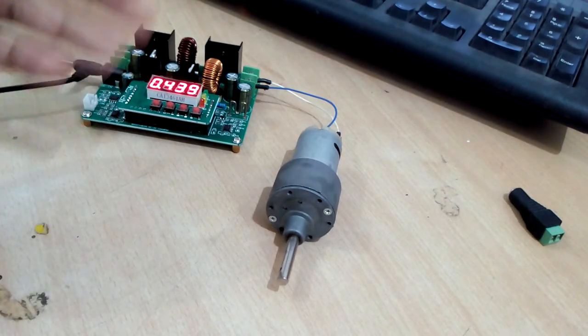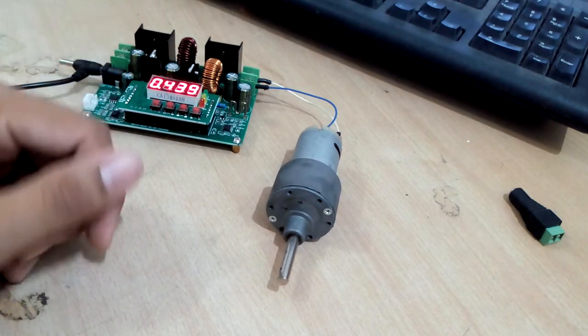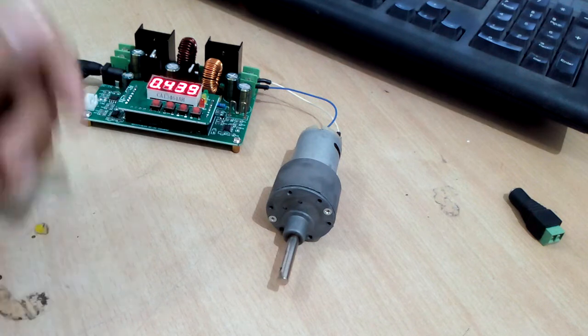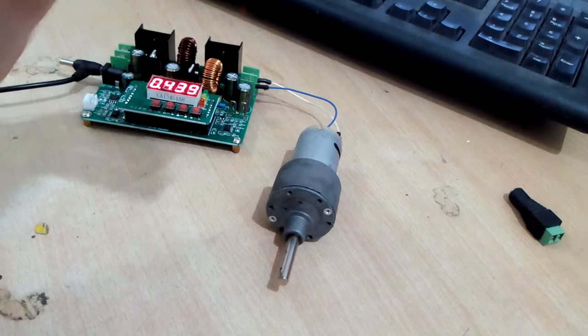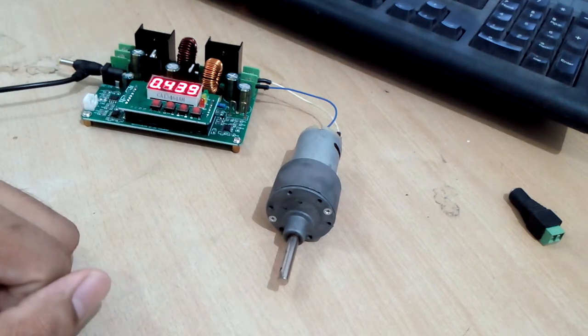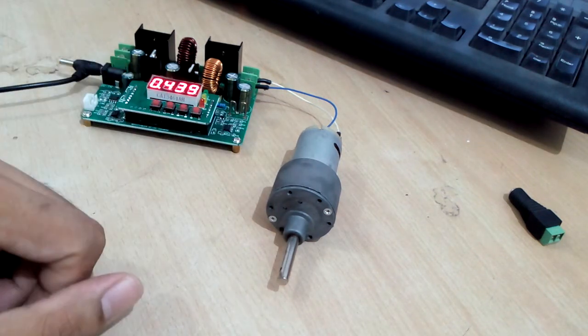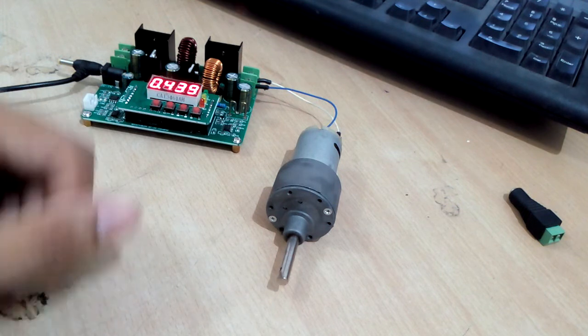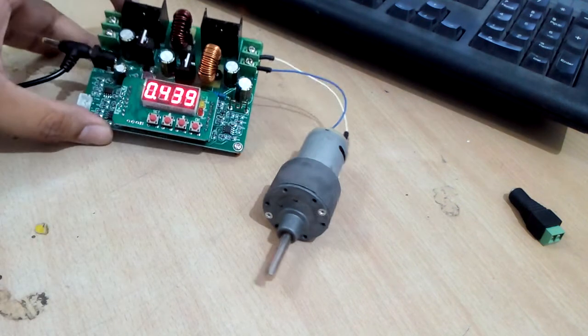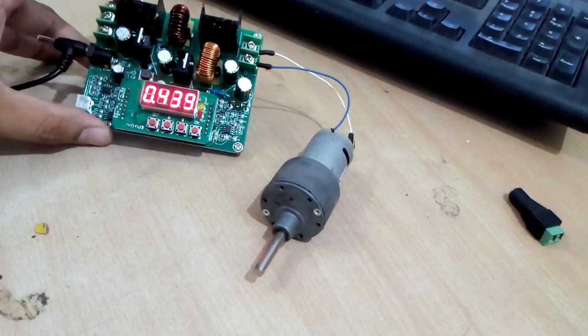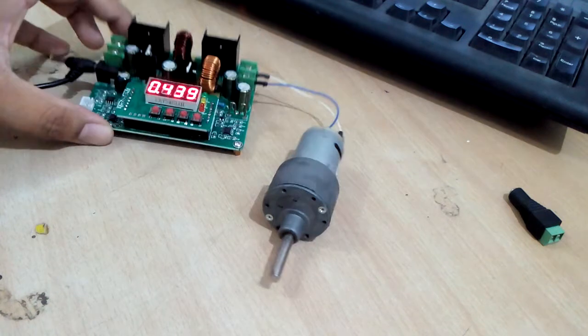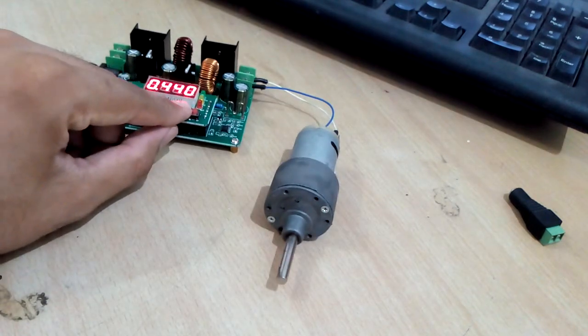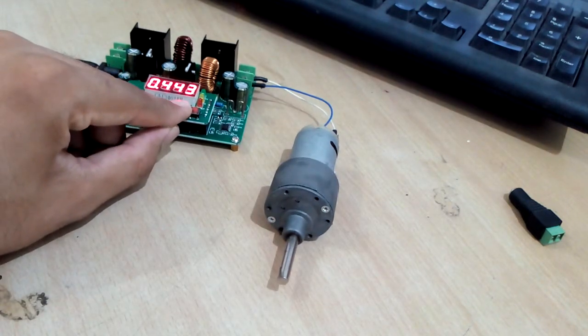As we change the current and voltage output from this module, we will see how the motor RPM changes. Currently I have set the current to 0.44 Ampere and I can change it by pressing these buttons.